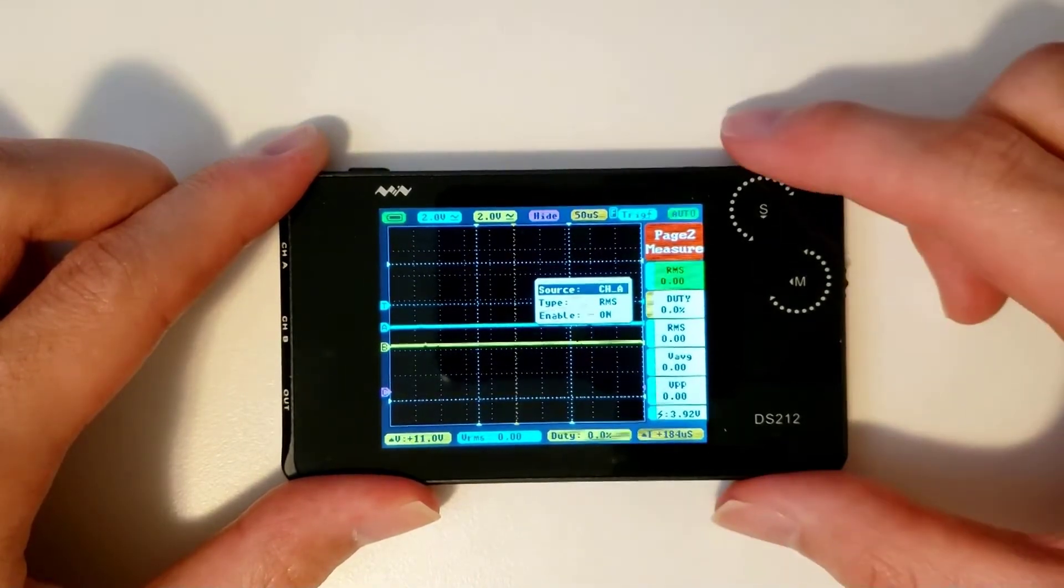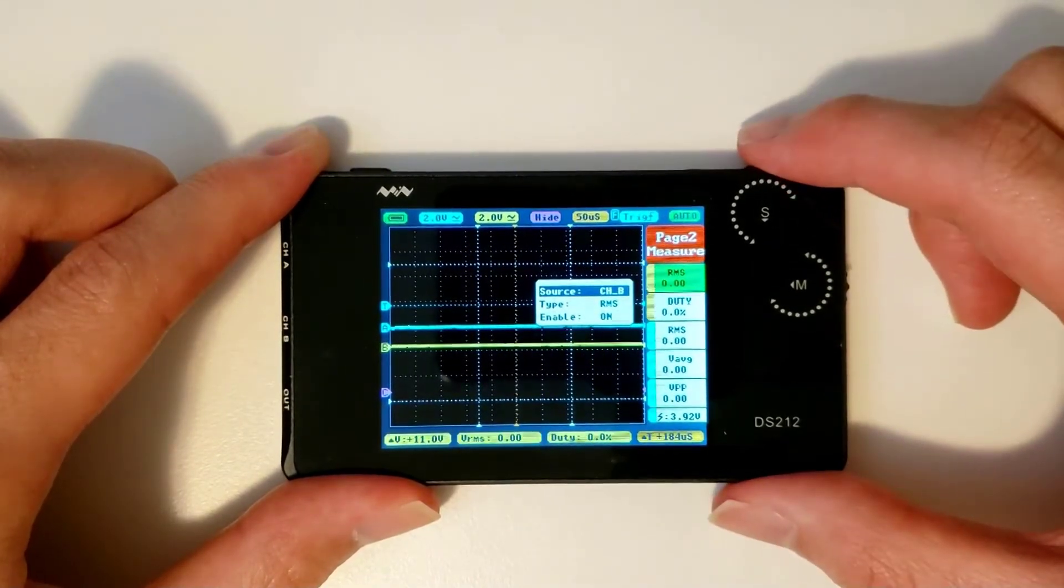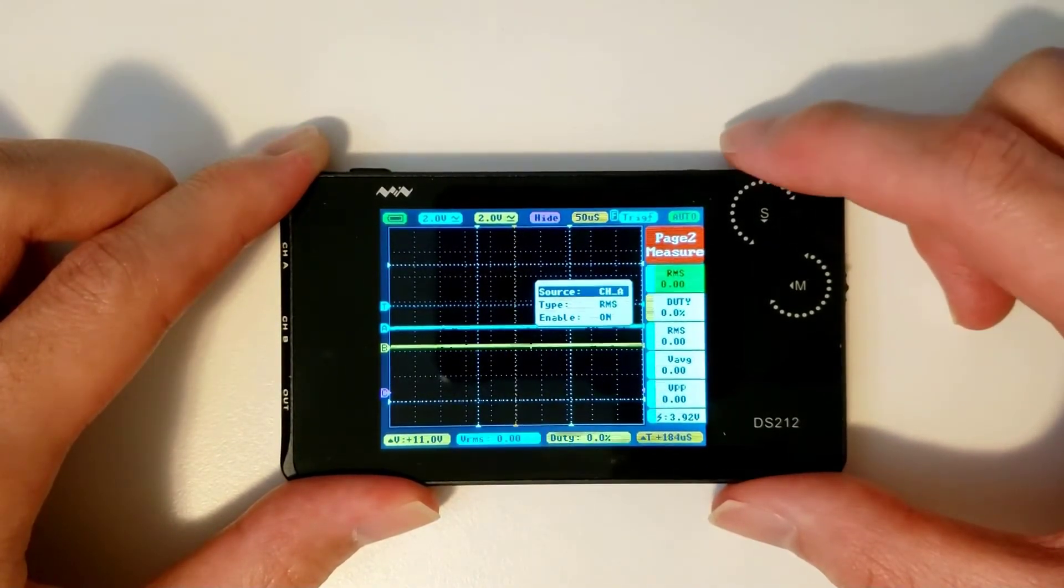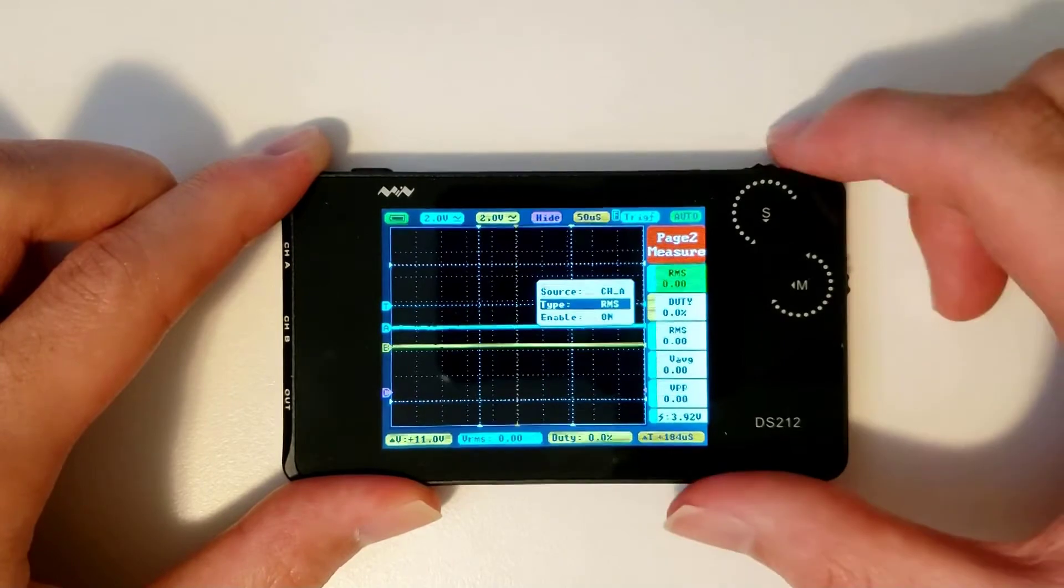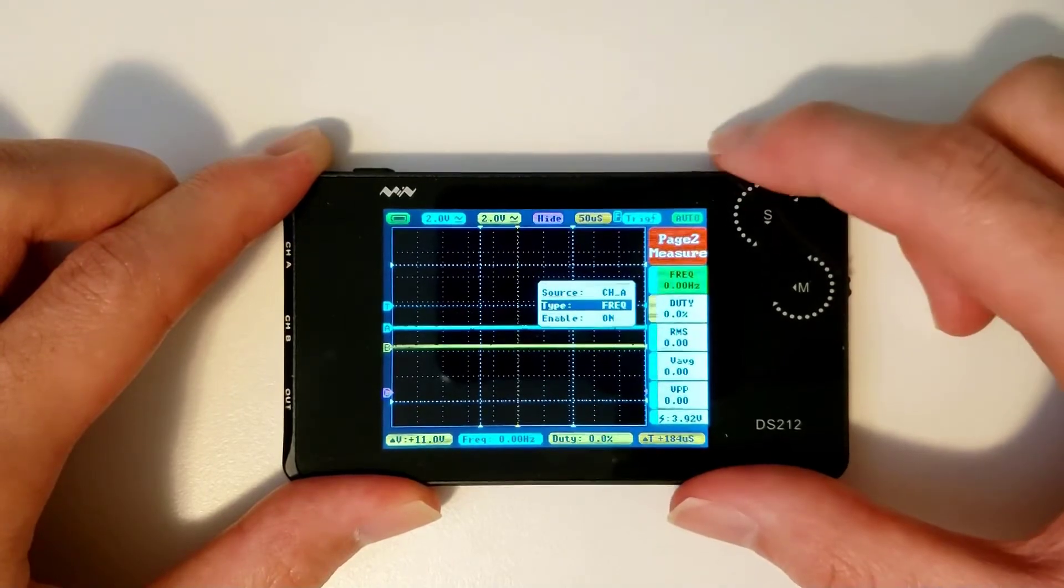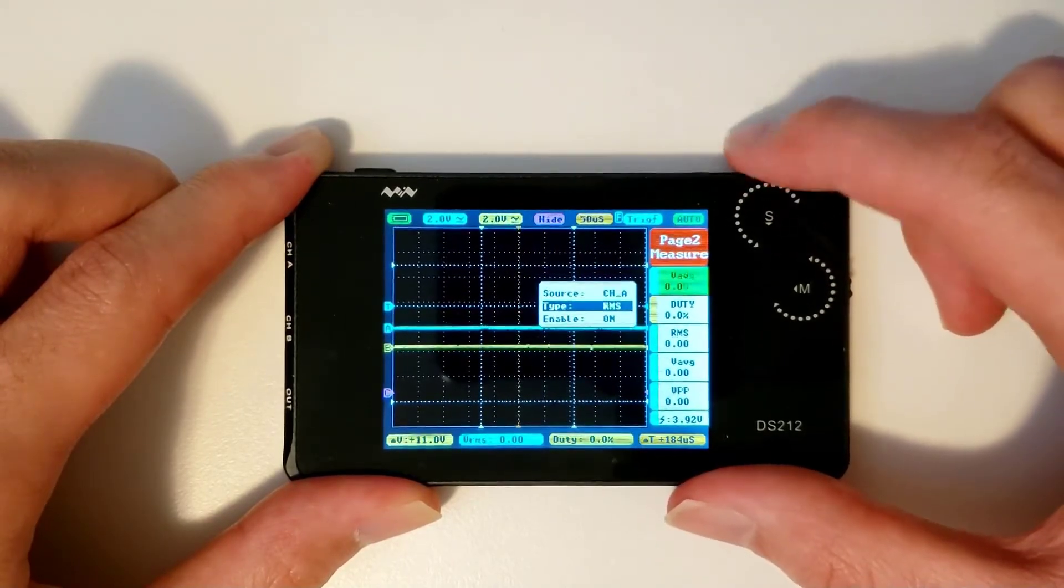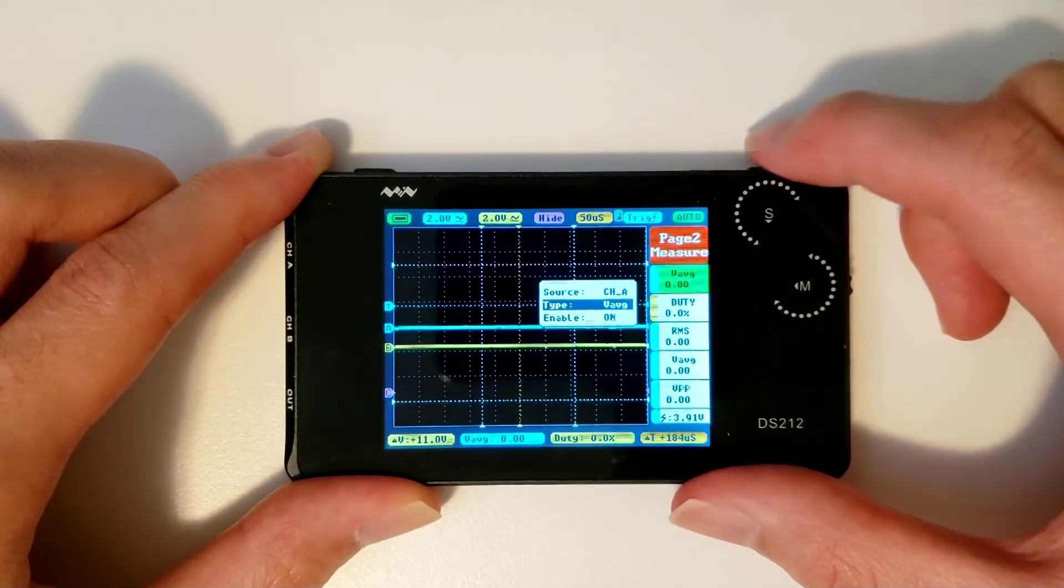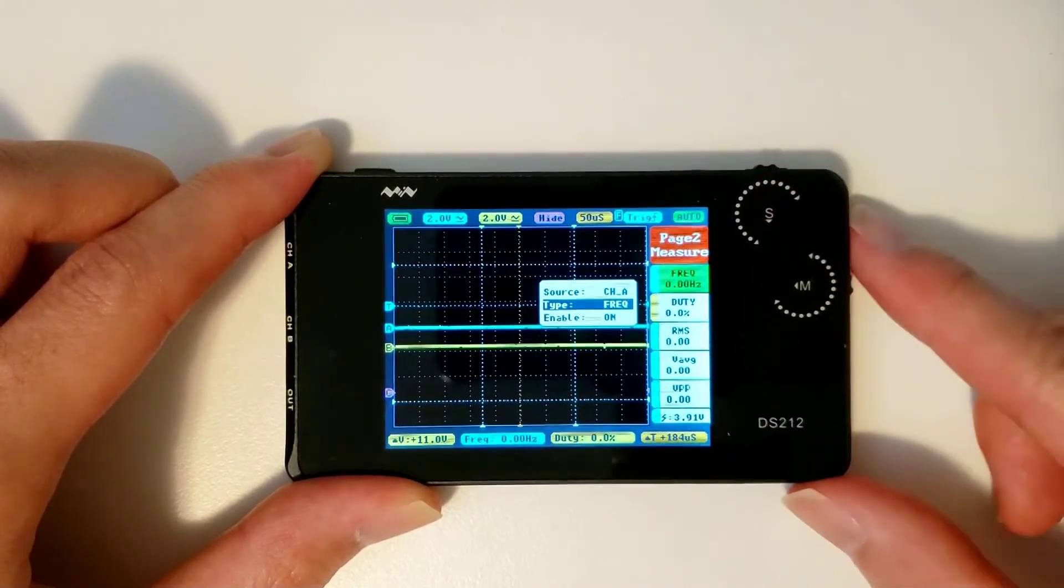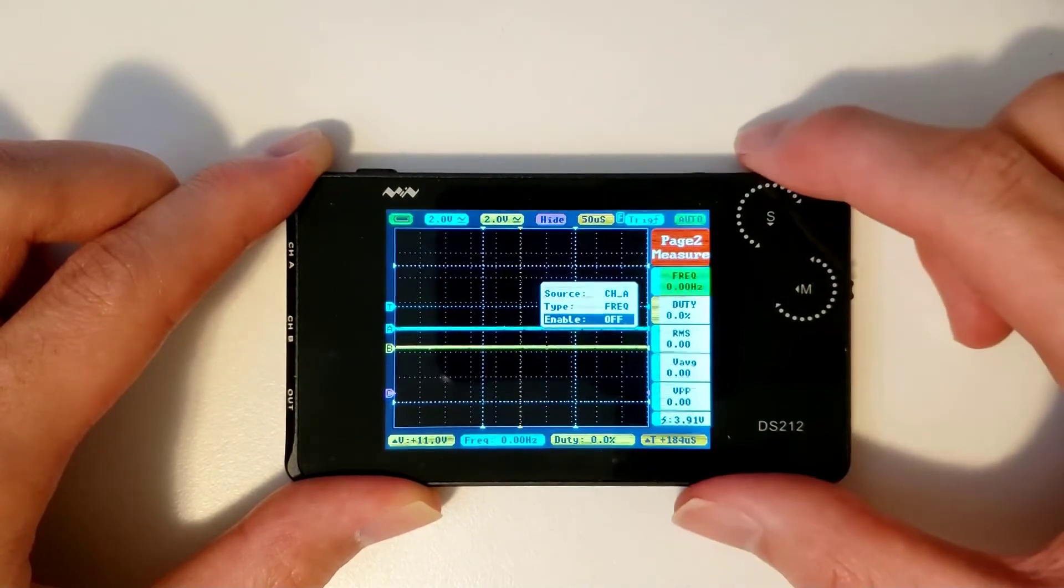In the submenu, we can pick which channel it's measuring, select what kind of measurement is to be displayed in that slot, or turn the slot off entirely.